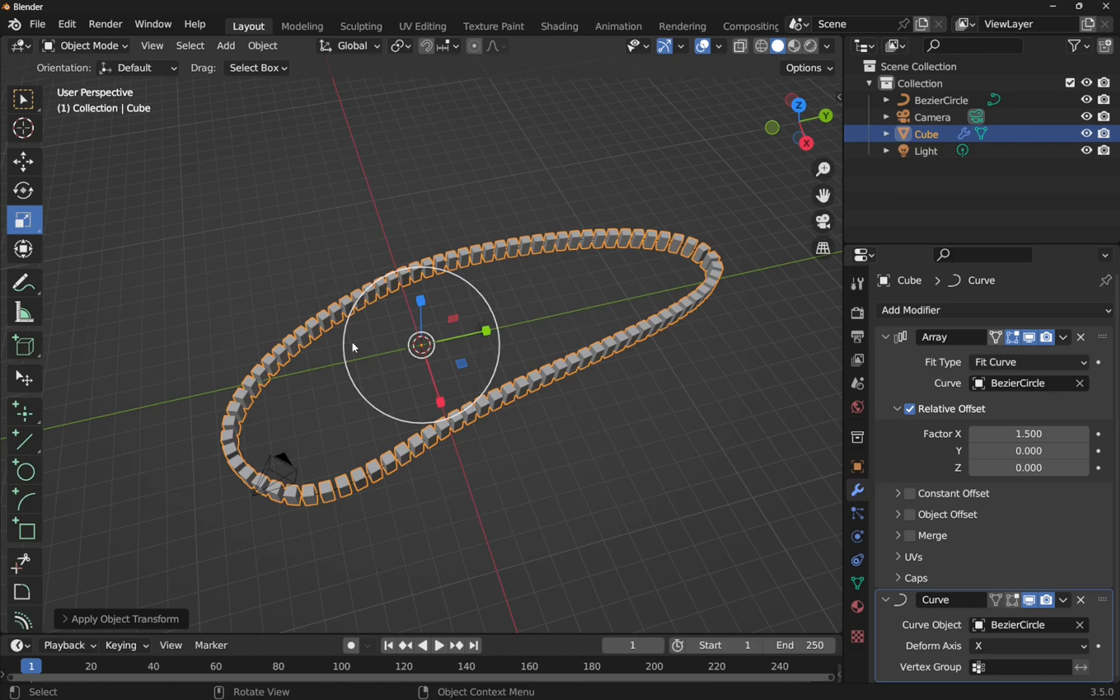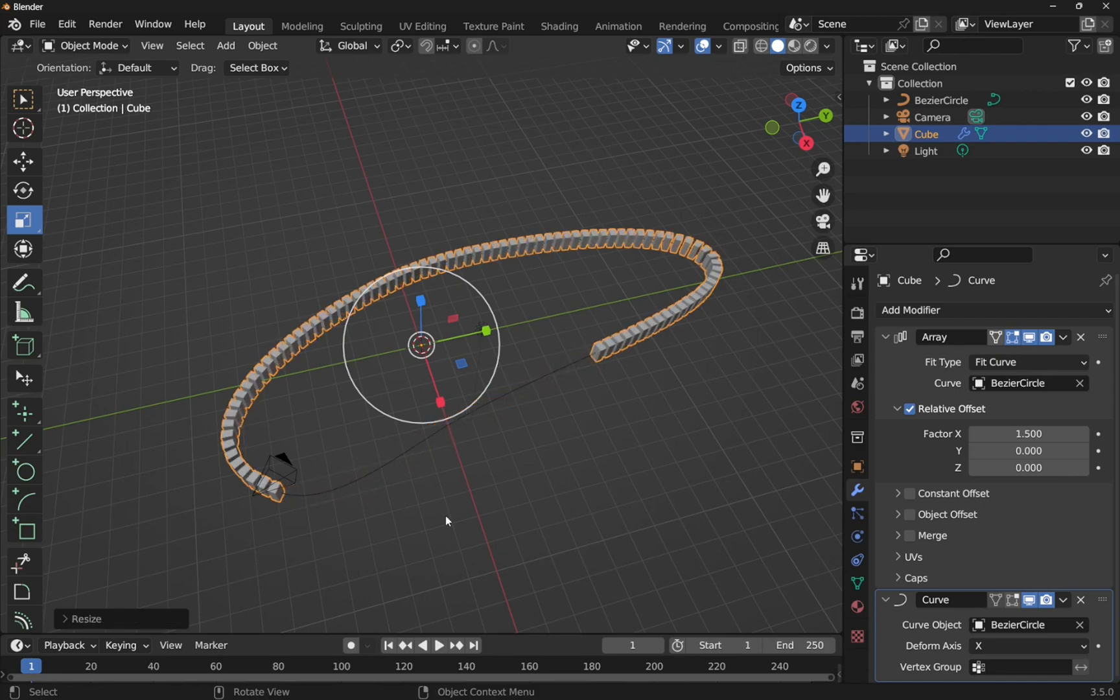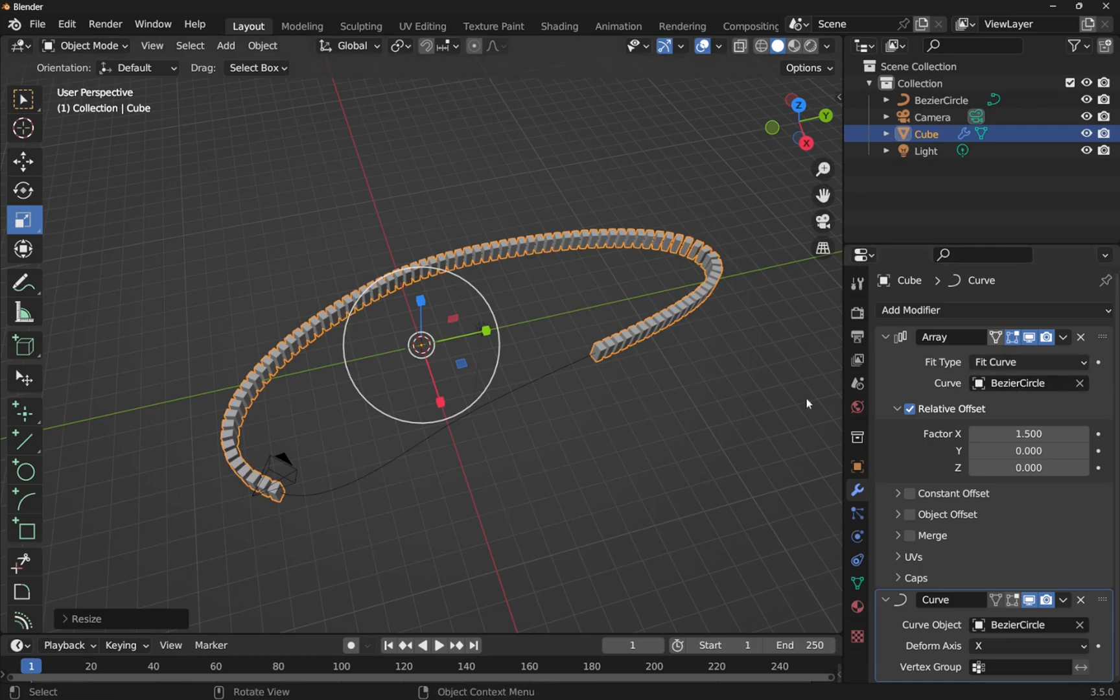So I have a bezier circle in here and I've arrayed this cube all the way along this bezier circle. The problem is that sometimes we'll see this type of effect when we apply the modifier to the full length of the curve. This is quite easy to solve and we're going to show you how to do that in this video.